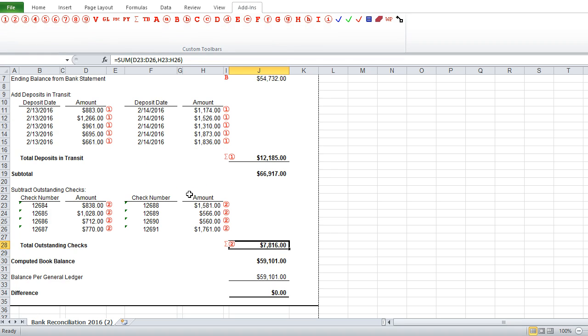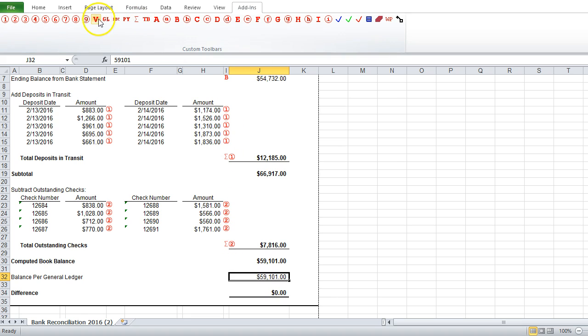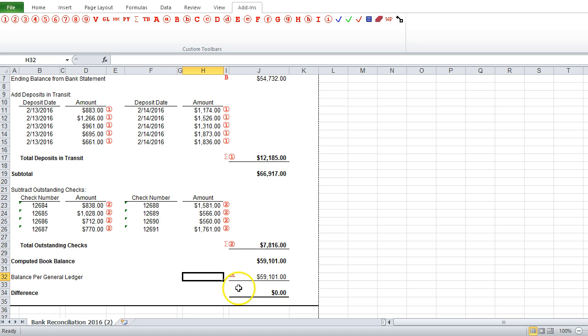And so to check this balance that we came up with, we'll have to check against the general ledger. So we have our balance from the general ledger over here, so let's put a tick mark to verify where it came from. Our GL indicates that it came from the general ledger.